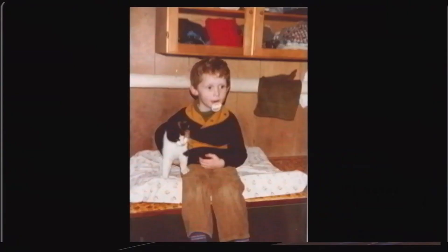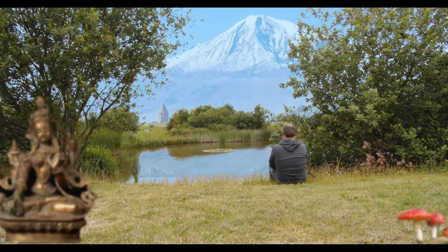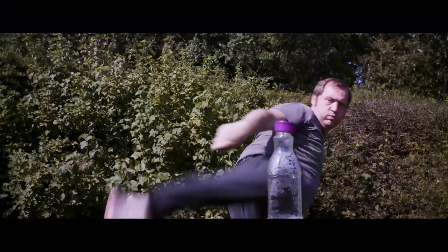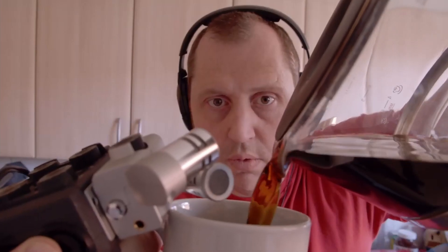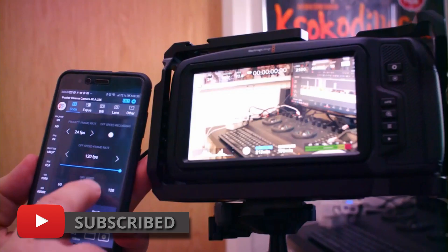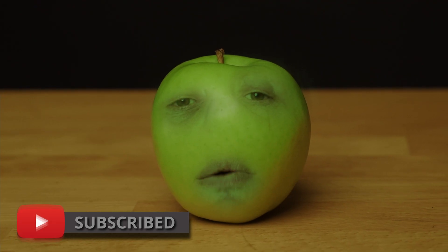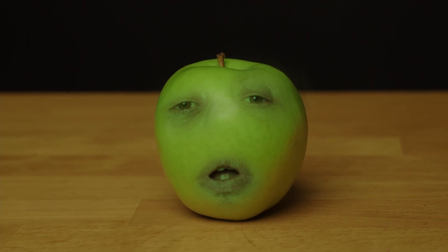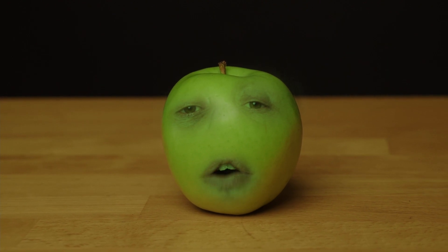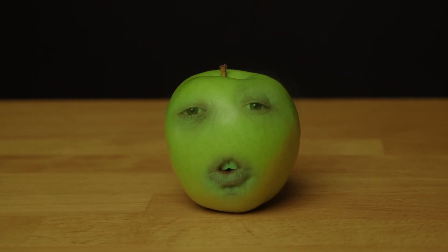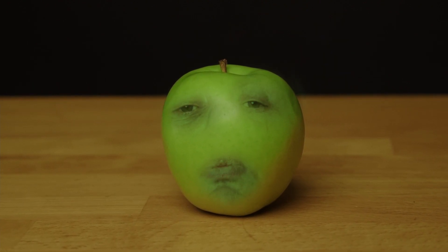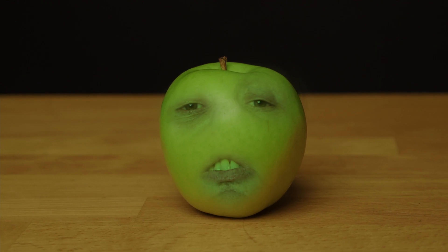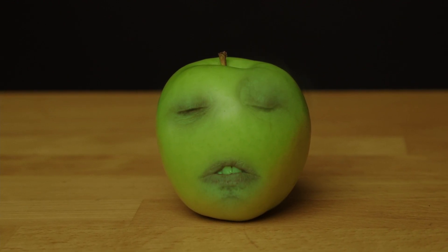If you are new to this channel and want to learn DaVinci Resolve, filmmaking tips and tricks, and want to have a look at some pretty cool gear, I would recommend you to subscribe. And if you want to support the channel even more, push the join button down below and become a member of this channel. Also, you can join our Facebook group and start to build a great community.